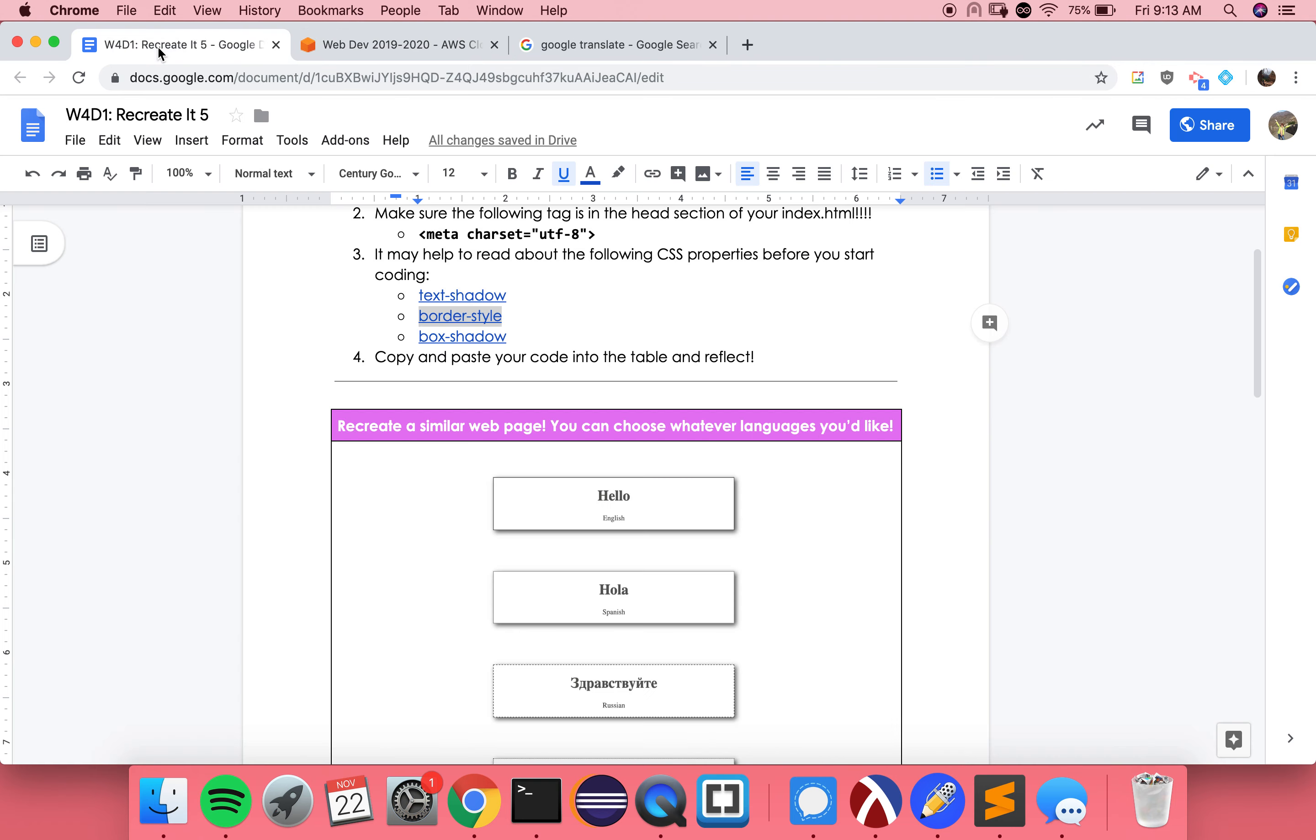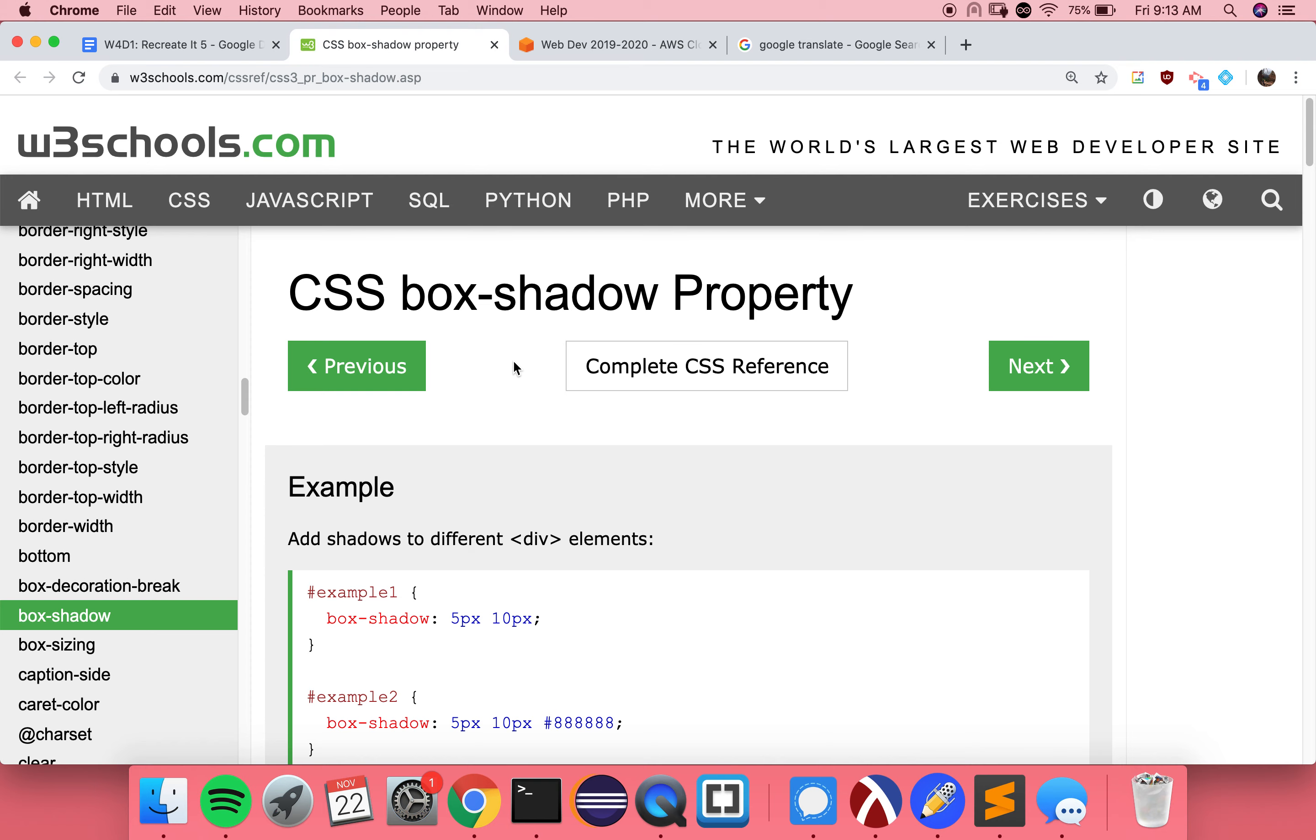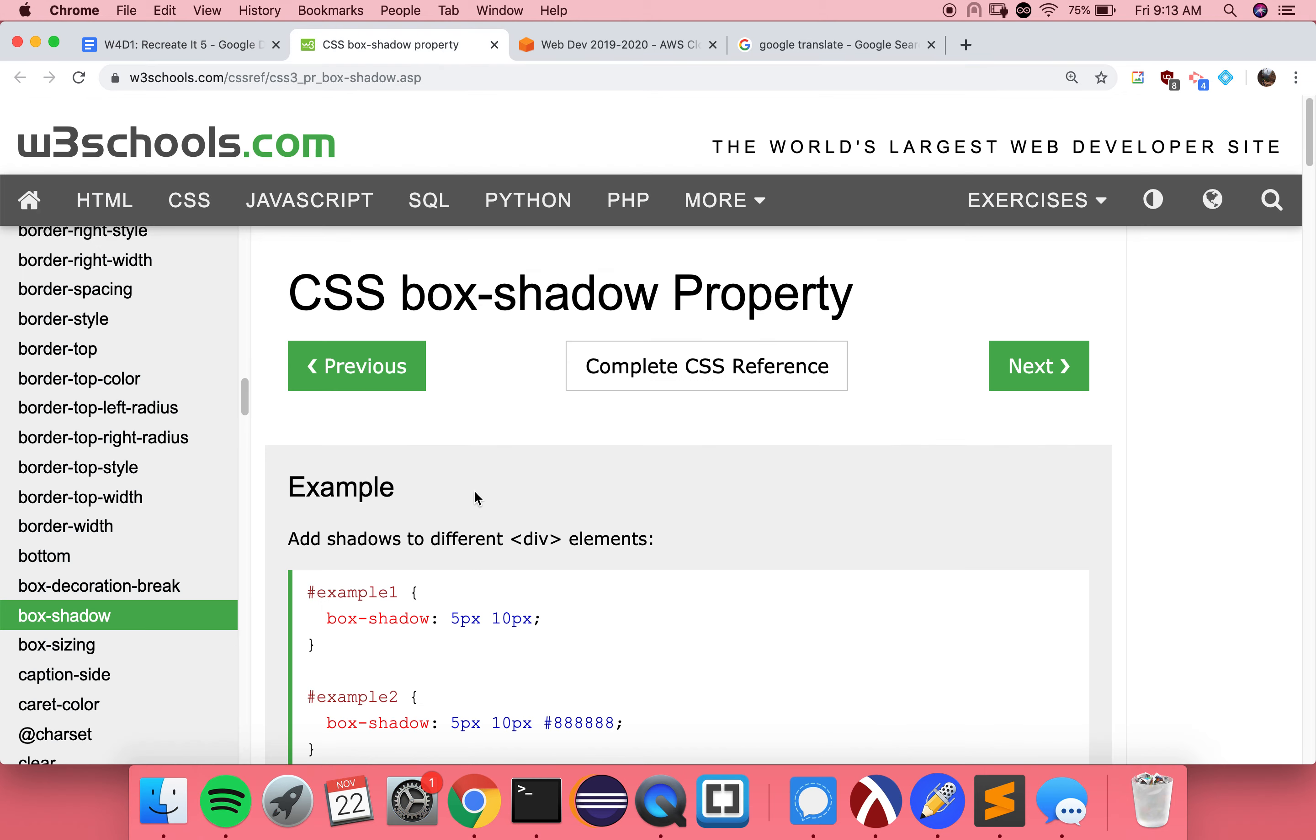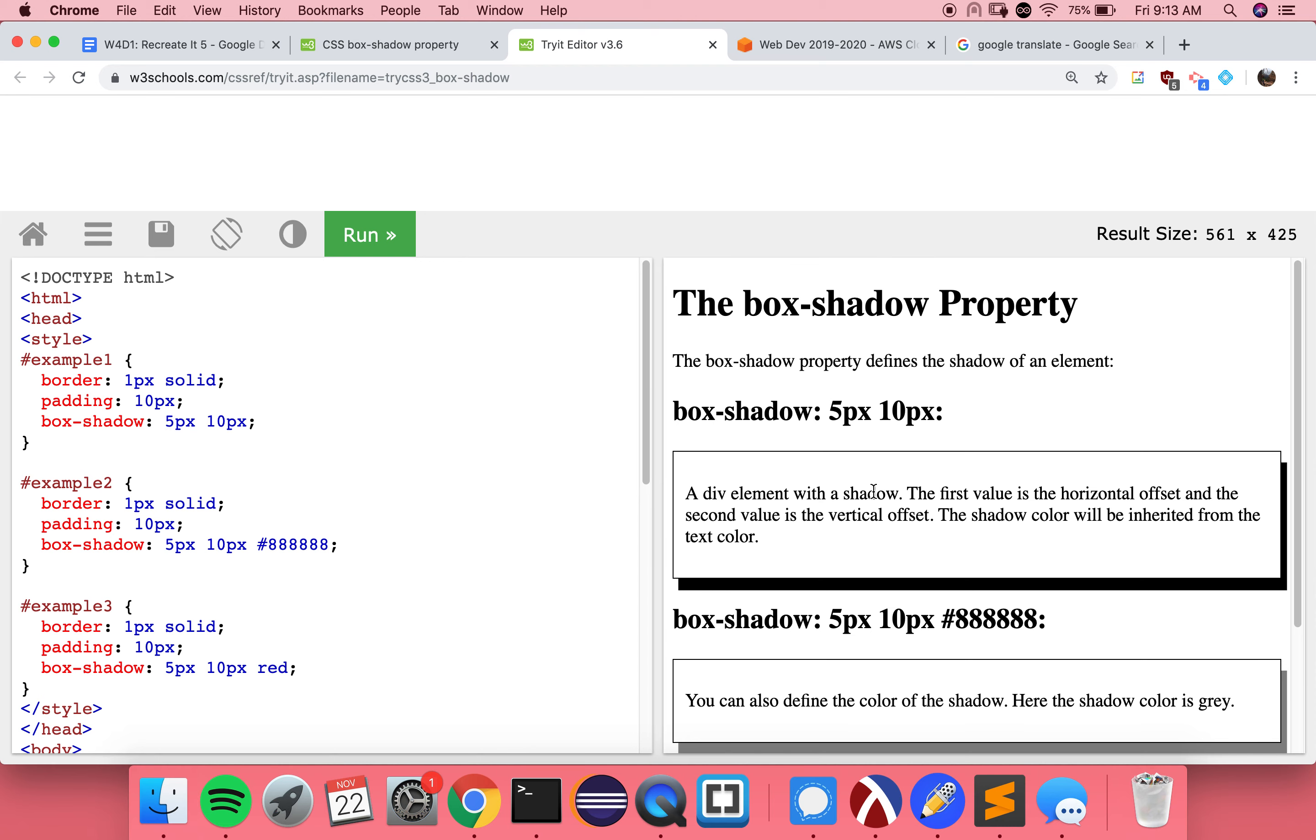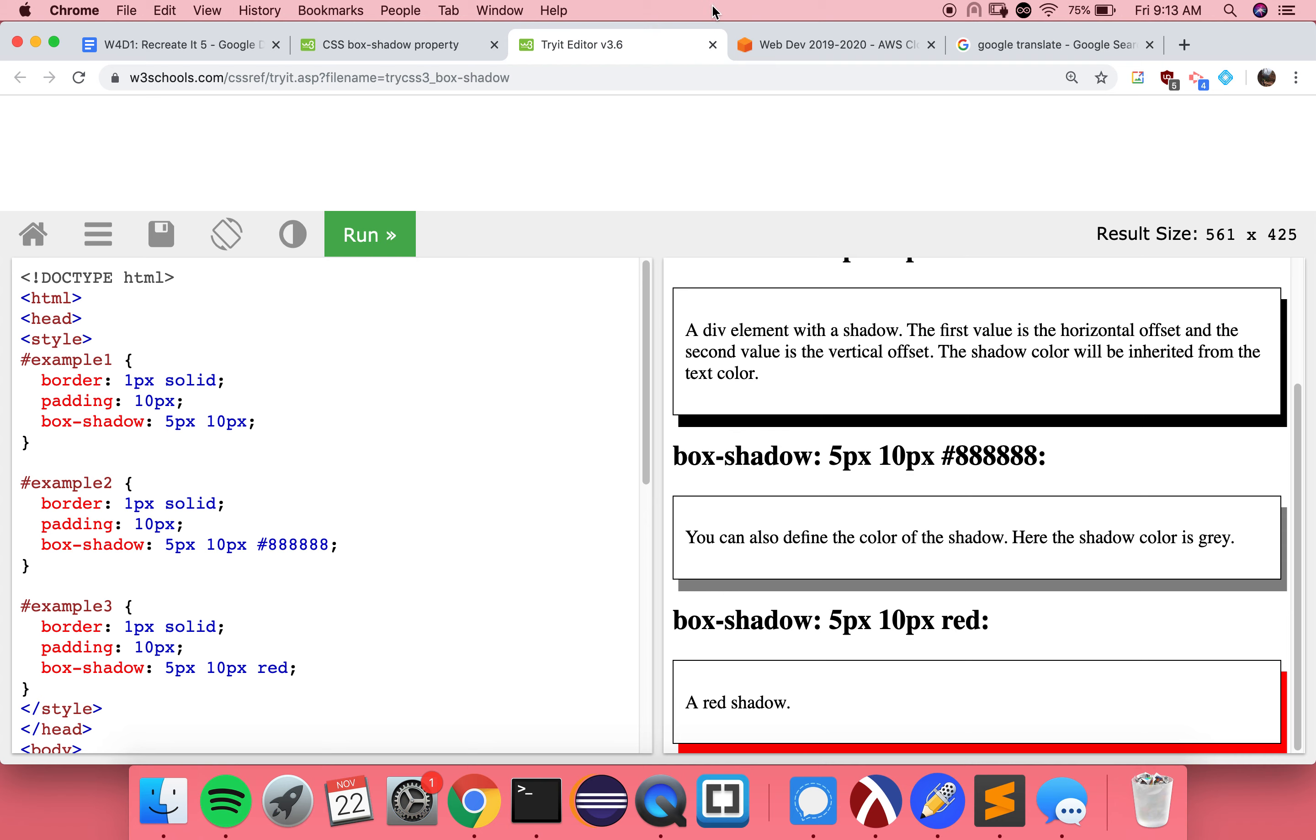Last property I want to show you today is box shadow. And this is really useful for making sure that certain things pop on our websites. So you can kind of see like these examples are floating. That's what it looks like. And these shadows are what is giving that appearance of floating, kind of 3D popping off the page. So that's box shadow. And box shadow actually works very similar to text shadow. The position of the shadow can be found after our property like so. Okay.